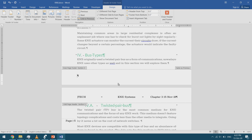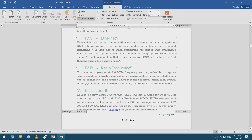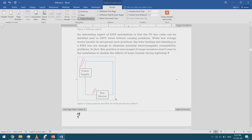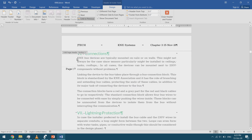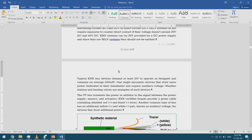We use odd/even page headers because in a book, page numbers typically appear at the left side of even pages and the right side of odd pages. I have an even page footer where I can insert the page number at the bottom left, and an odd page footer where the page number appears at the bottom right.